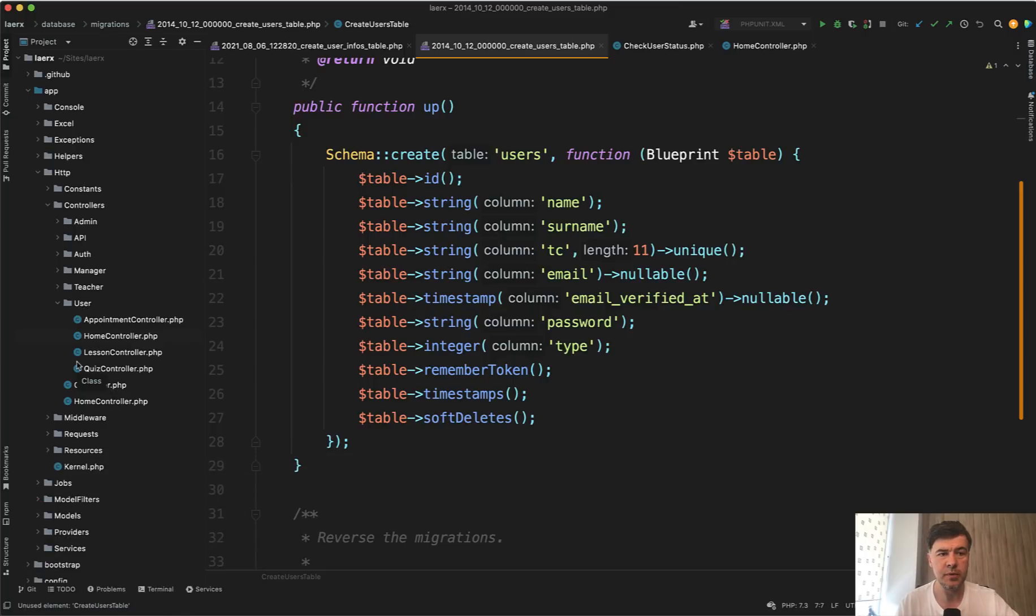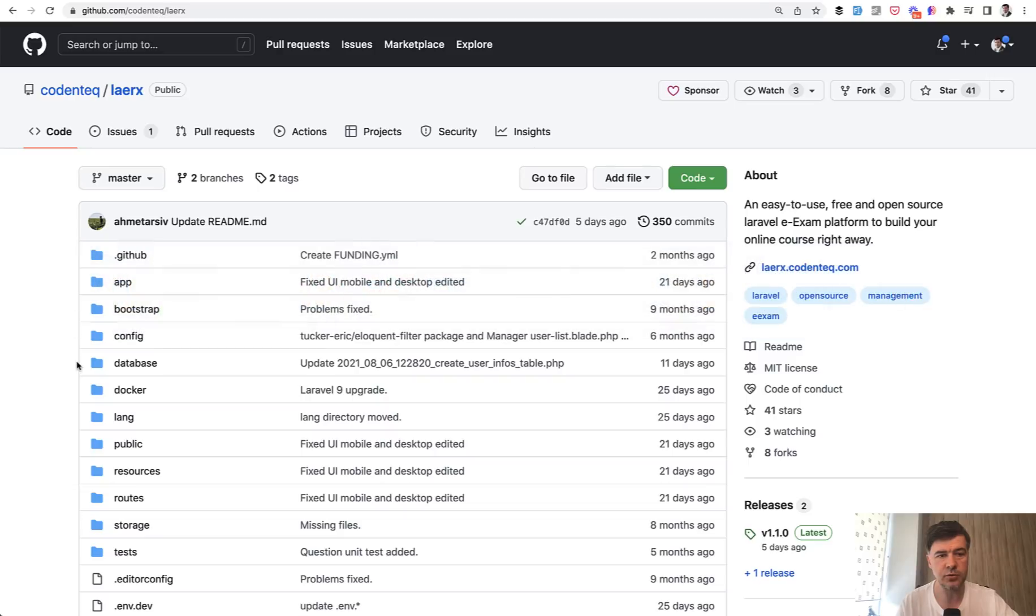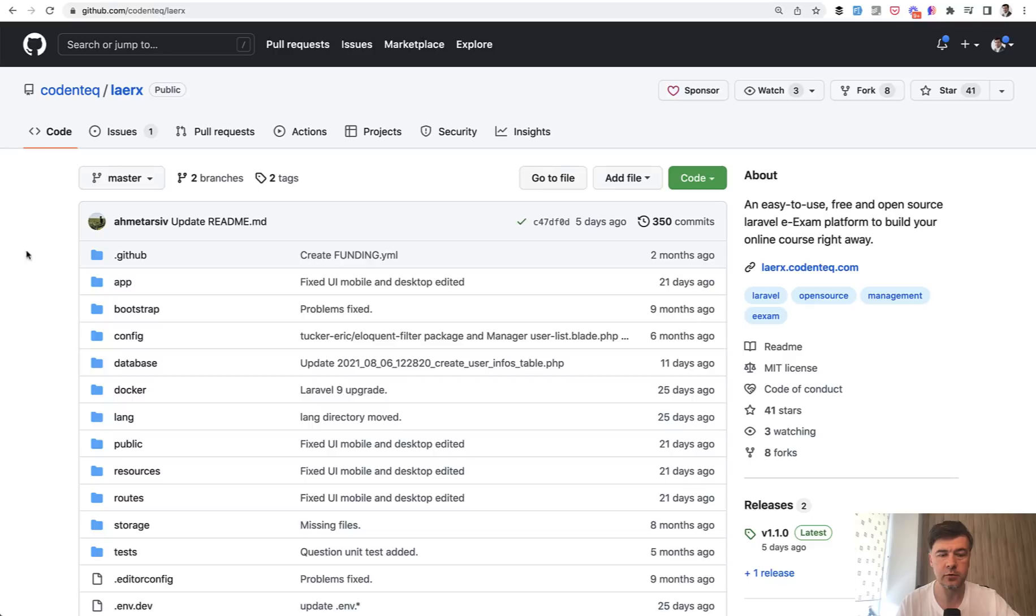And this will be based on an open source project that I've noticed online called Lyarx. It's an e-exam platform, so you can check out the full code on GitHub. I will link that in the description below.